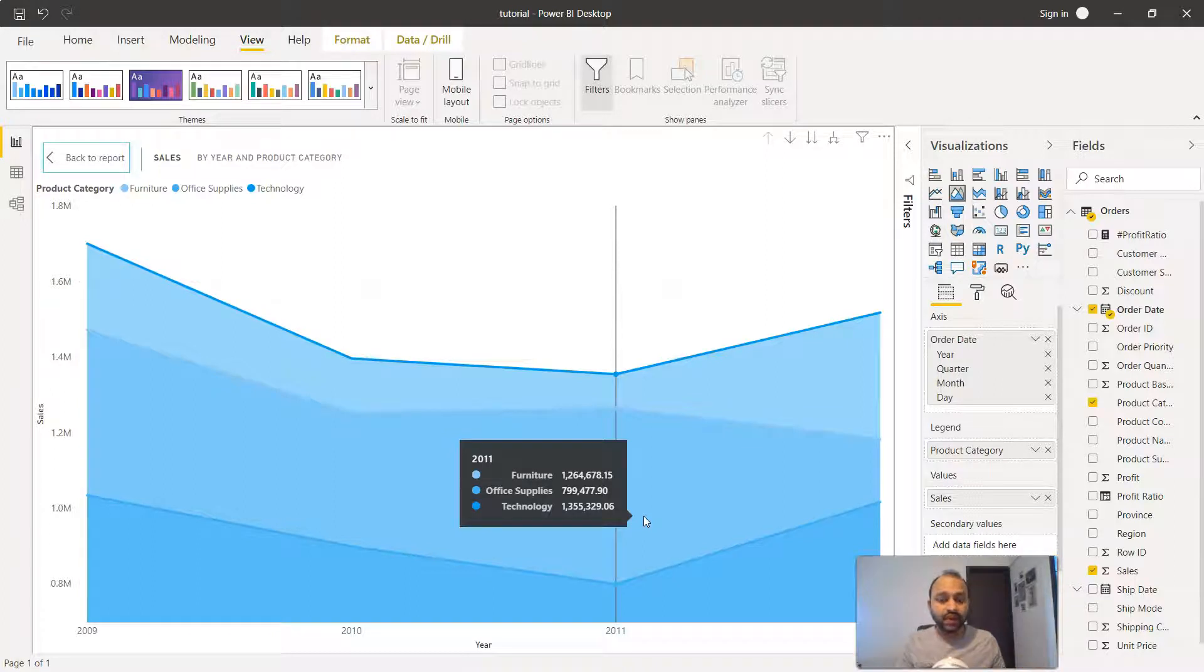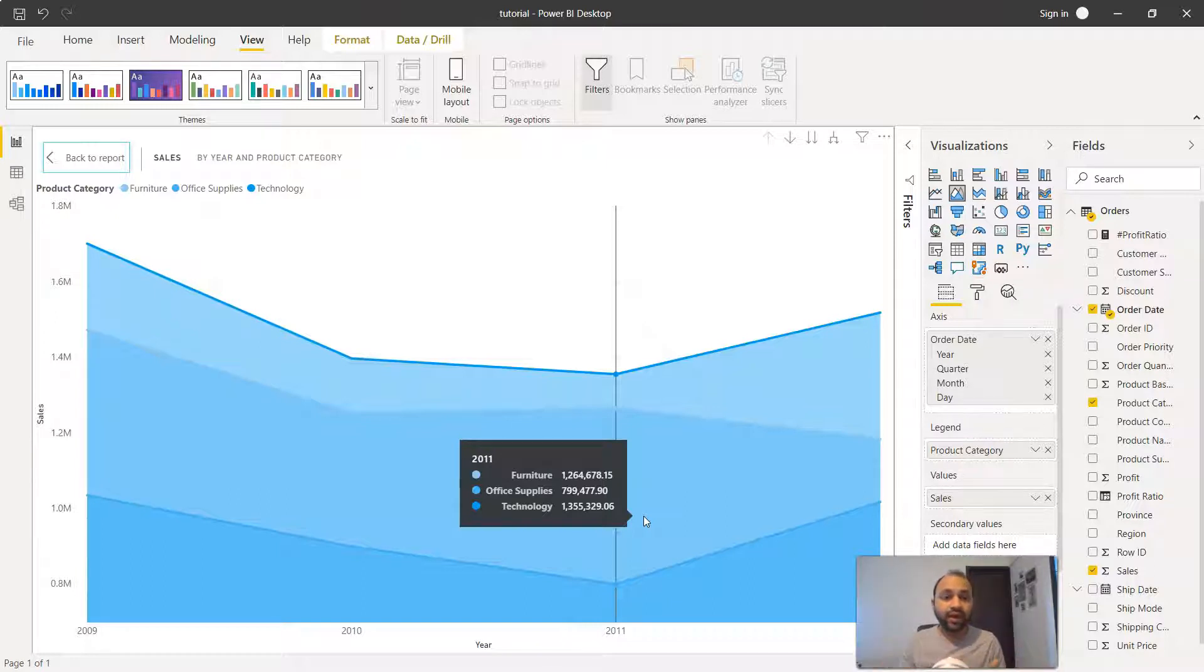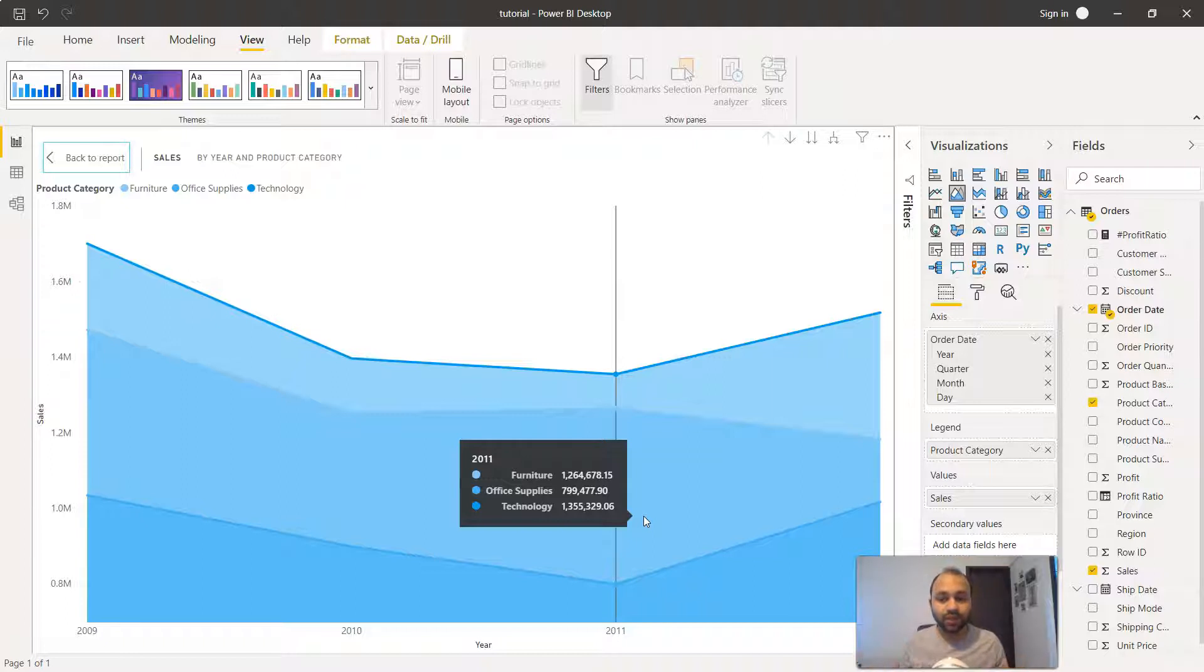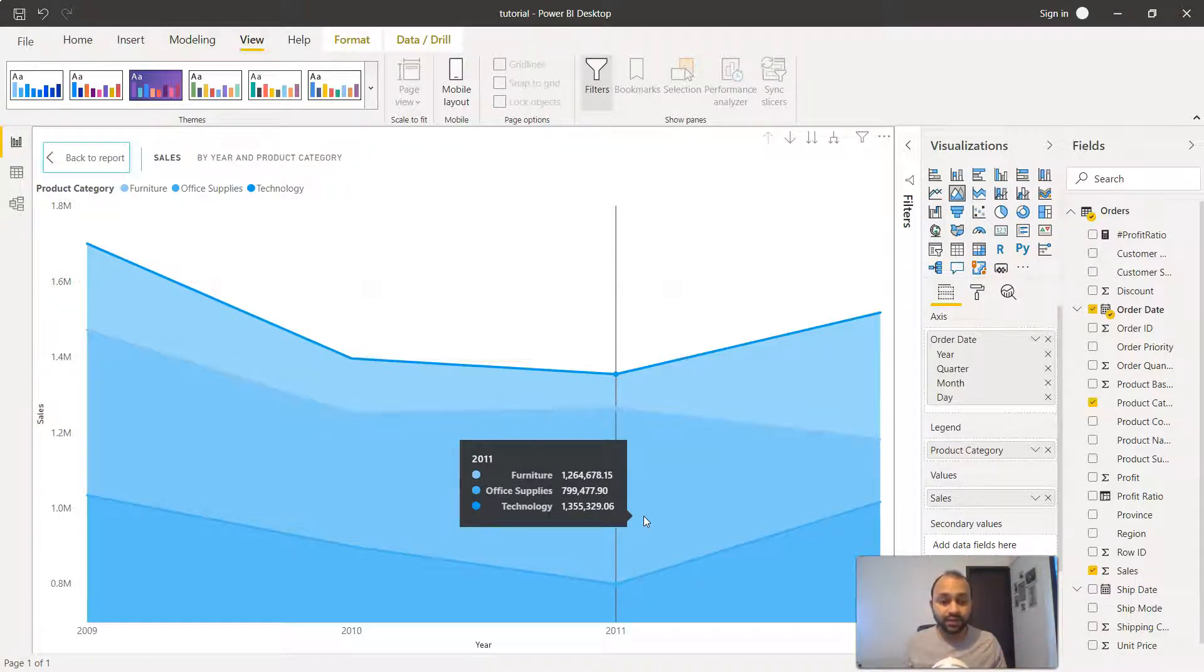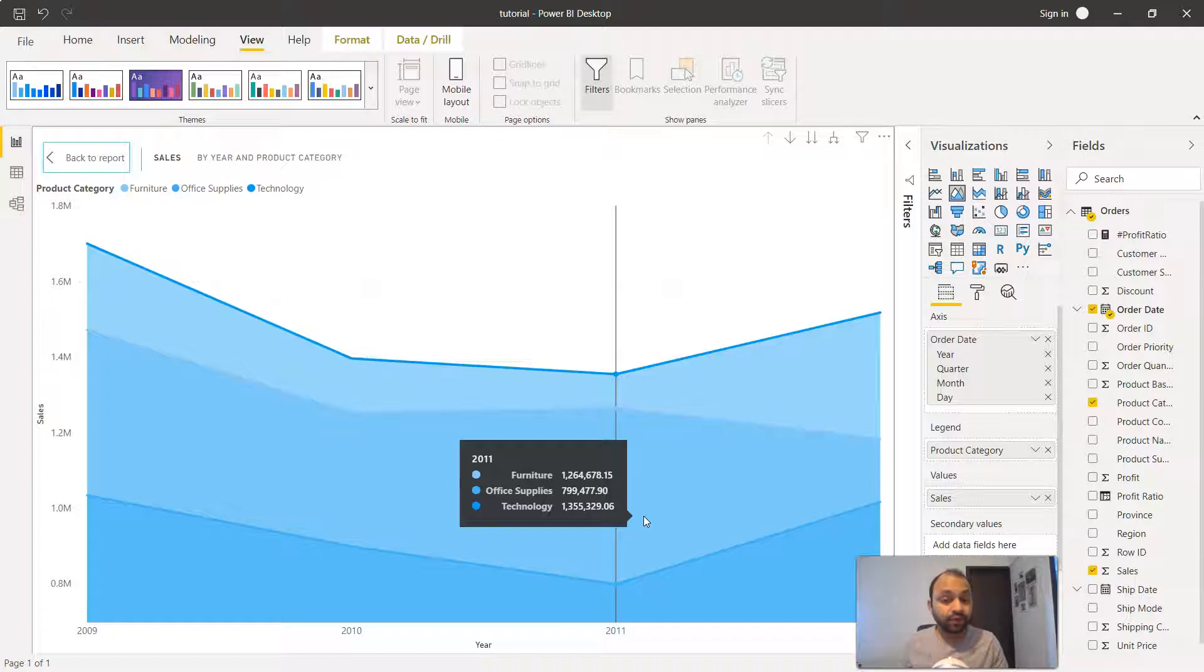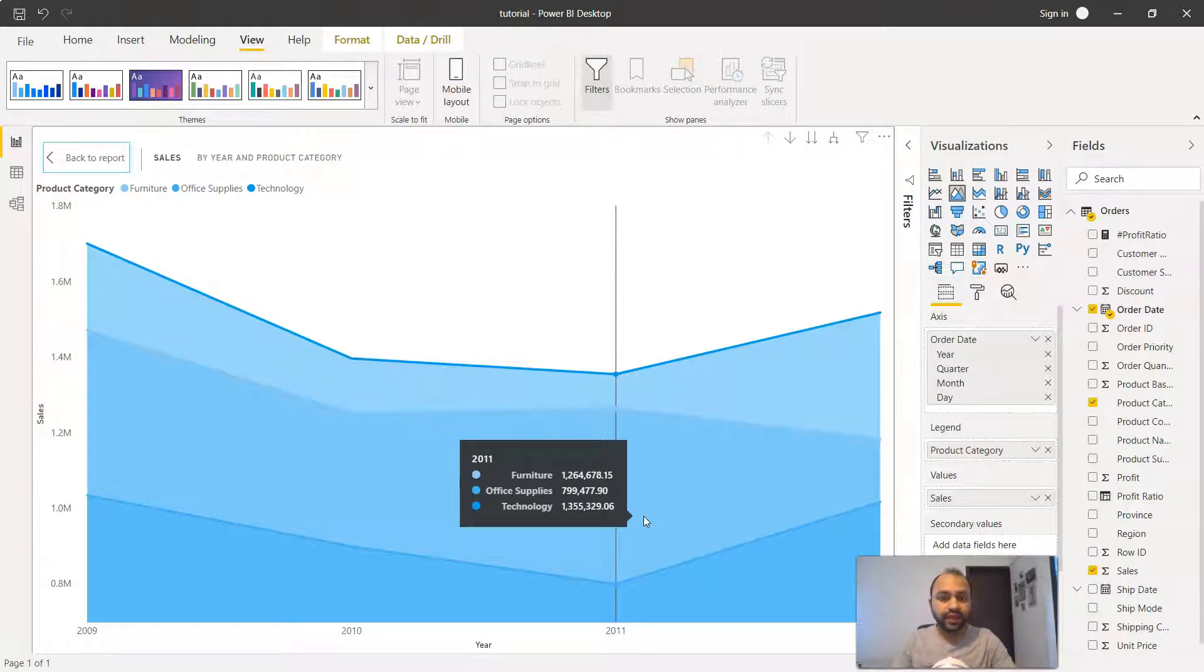Office supplies is the area which is shrinking, and that's the area probably the management needs to see why it is going down. This basically calls for a next level of action or this is a sort of story which you can take to the next level to basically help them understand in which area the sale is going on, whether it is some product which is creating issue or whether there are a lot of returns which is creating issues.